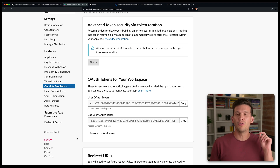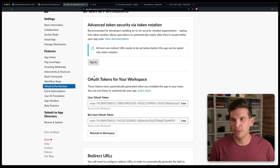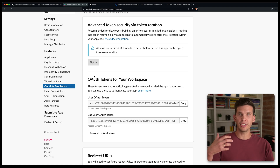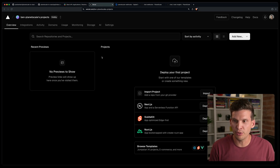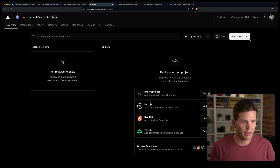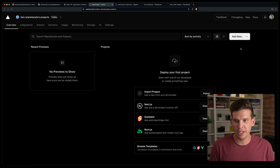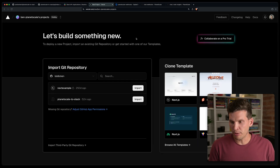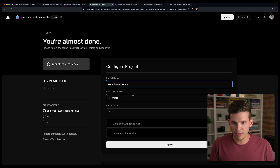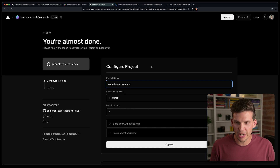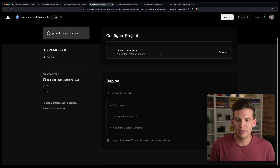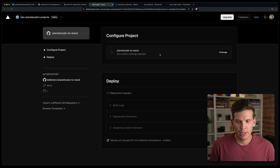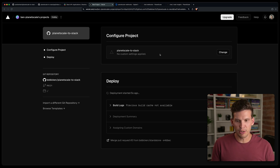The next step is to go to Vercel and deploy our project there. That will act as the server that receives webhooks from PlanetScale and sends them off to Slack. I'm going to add a new project, import from the Git repository (planetscale-to-slack), give it a name, and deploy it with default settings. It's deploying — but we also need to set a few environment variables.